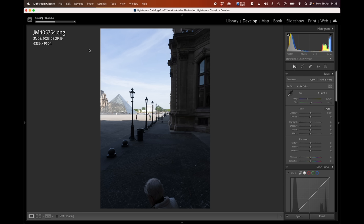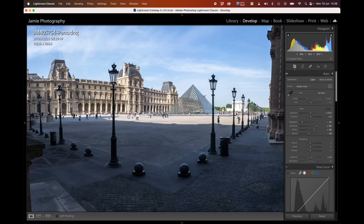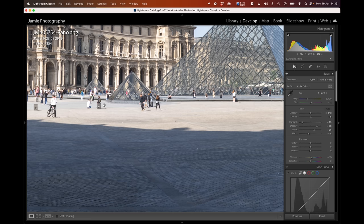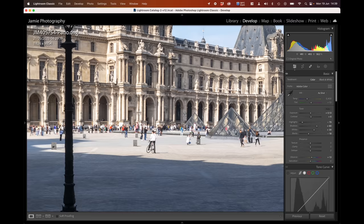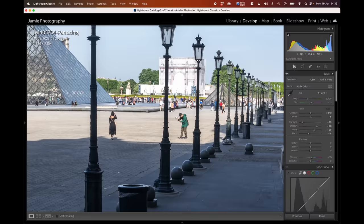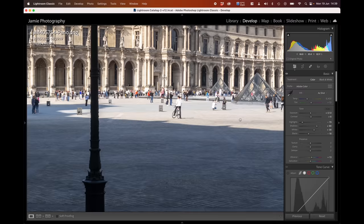Lightroom merges those images together — it just takes a few minutes to work through. Once they're together, we're going to process this image. There's a lot of work to do here with the remove tool and generative fill — there are a lot of people in the scene. We can see how many people there are at 100% zoom; this was quite early in the morning. We've certainly got work to do to clear the people out in the mid-to-foreground.